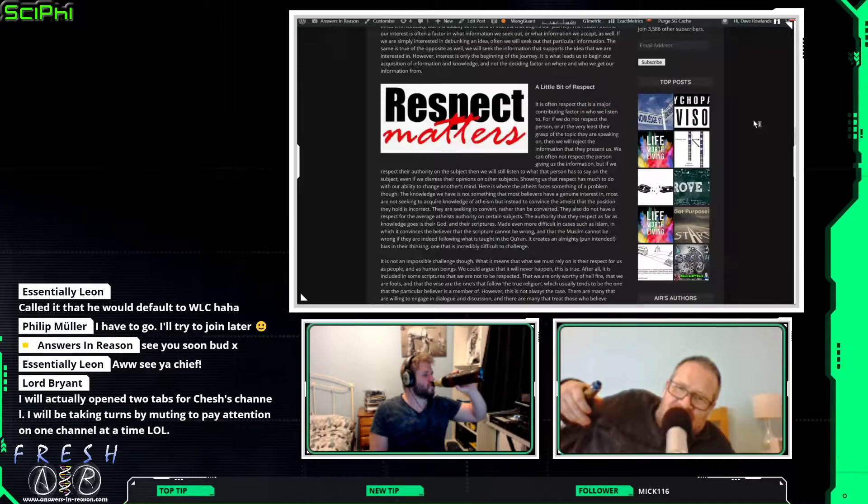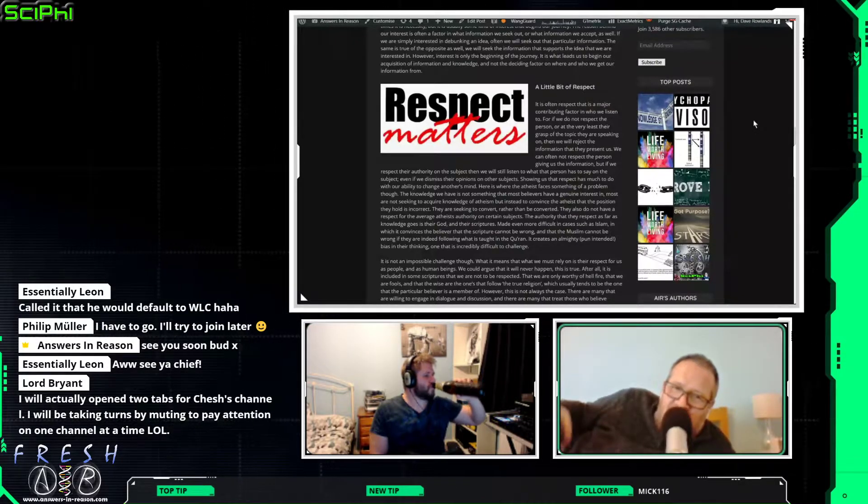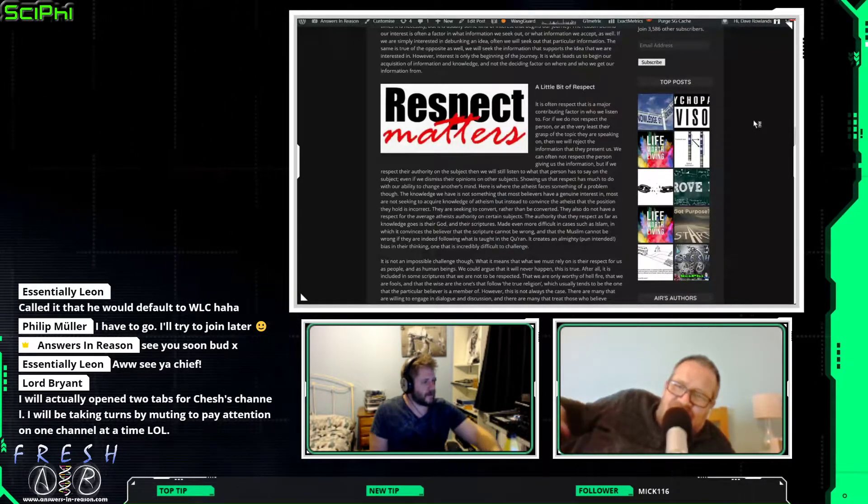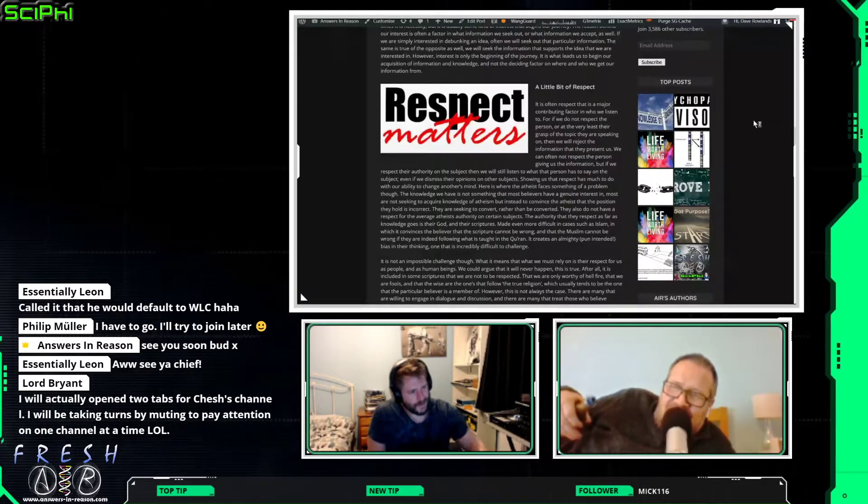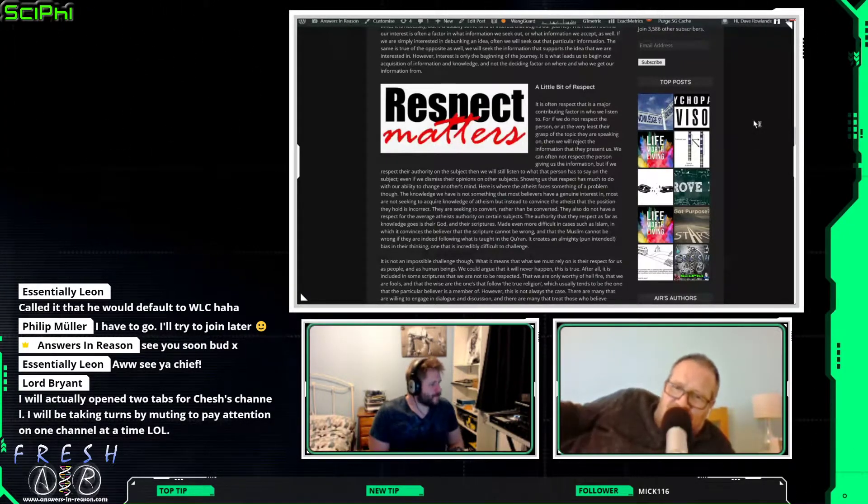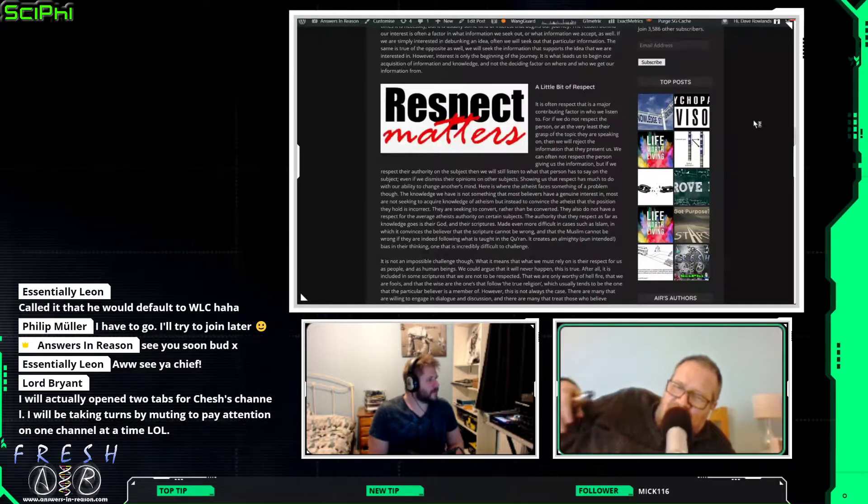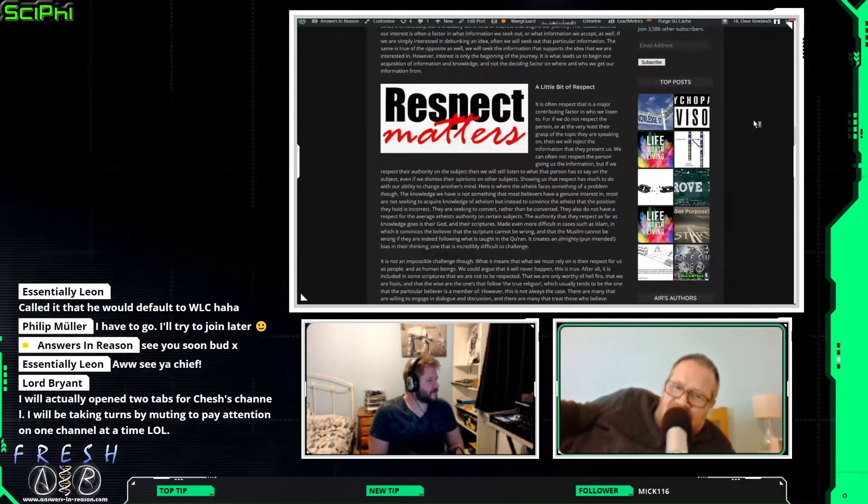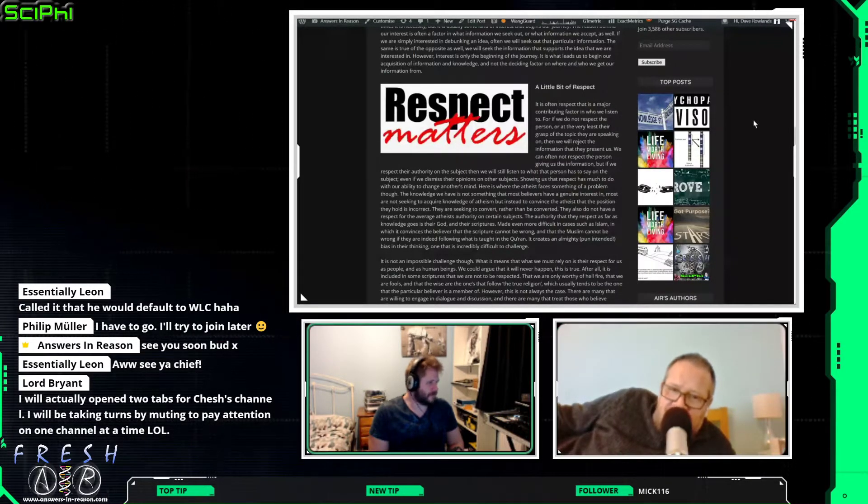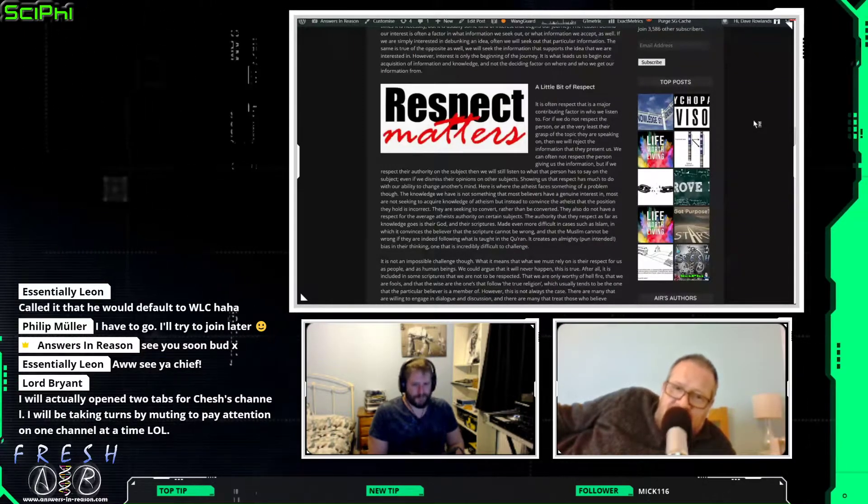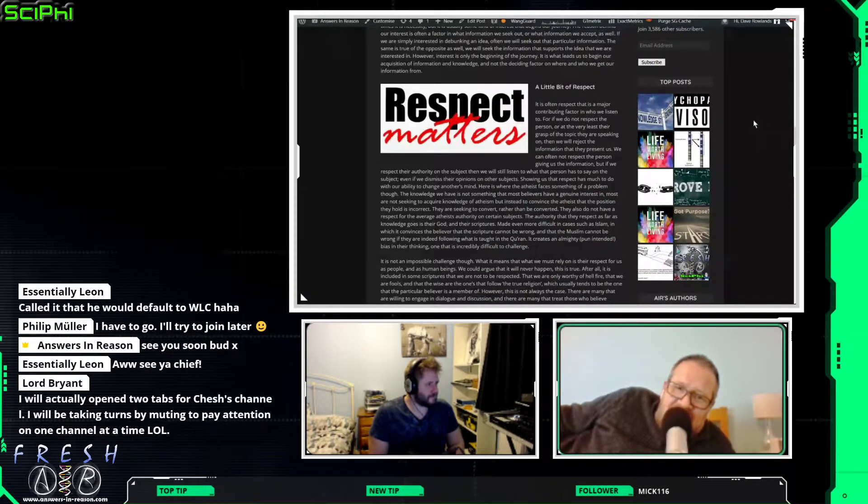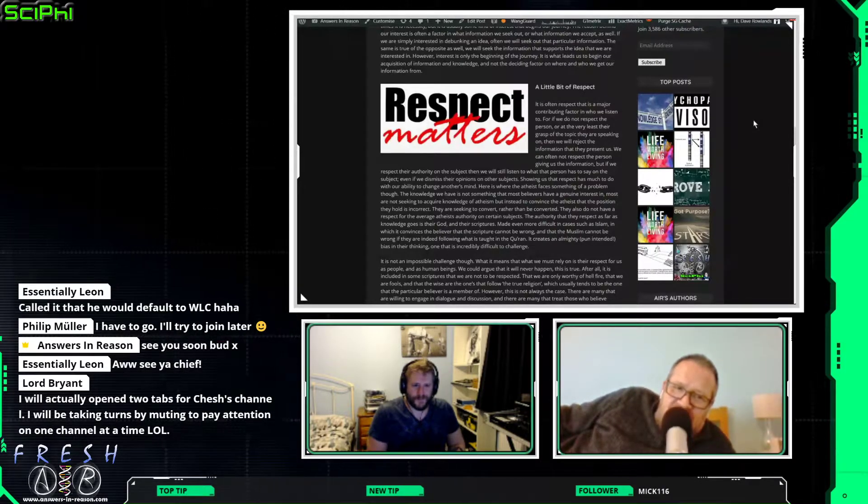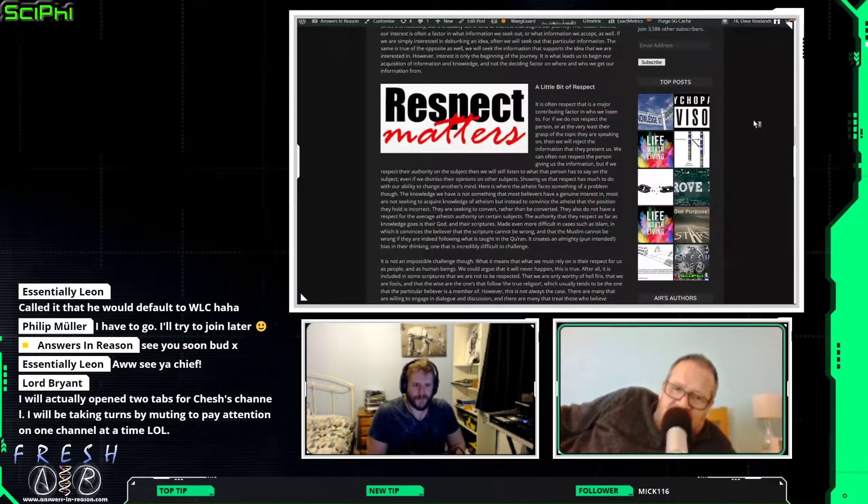So, again, it shows respect counts for a lot when it comes to actually changing somebody's mind. Because whether it's respect for your knowledge or respect for you as a person, without either of that, nobody is actually going to listen to you. And so, as I go on to say, showing us that respect has much to do with our ability to change another's mind.